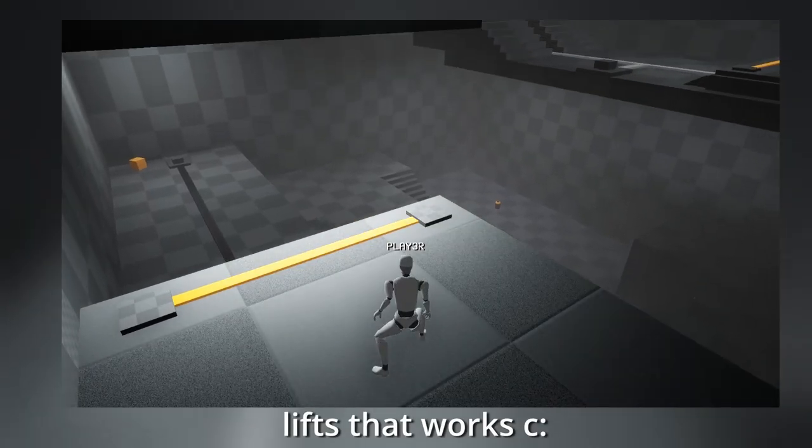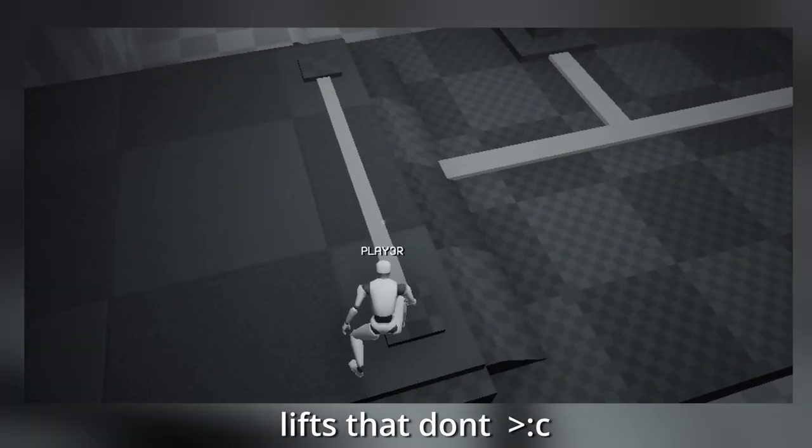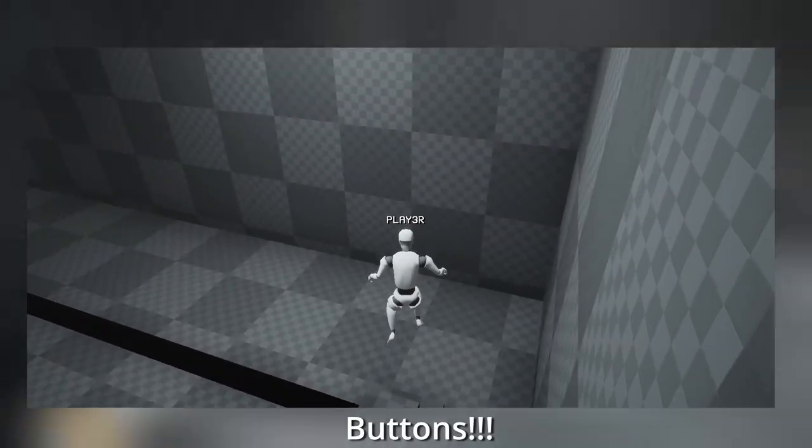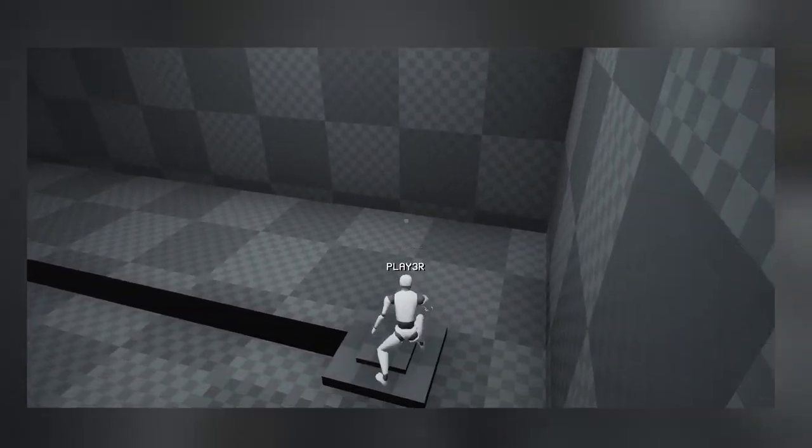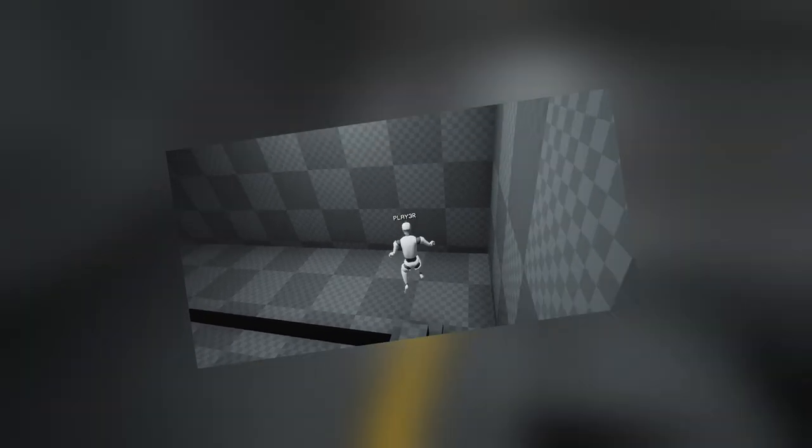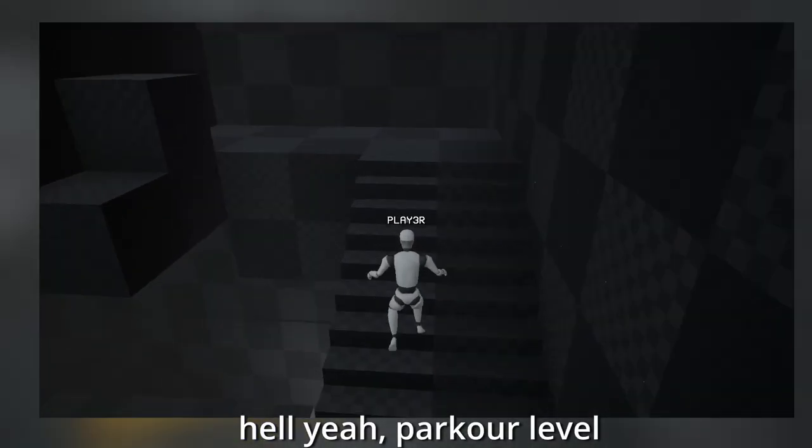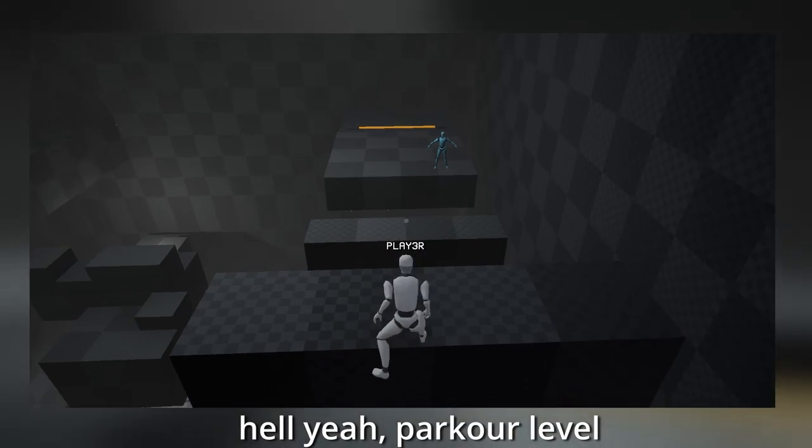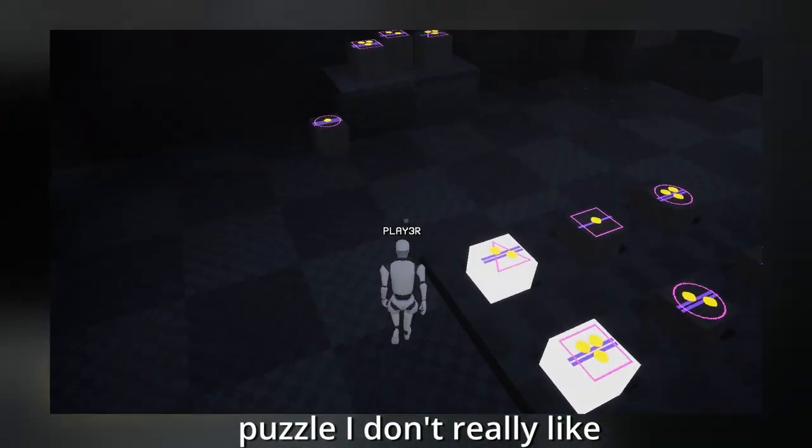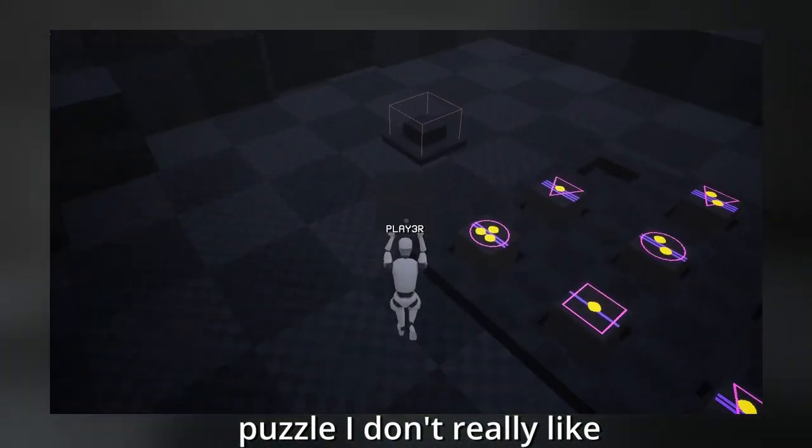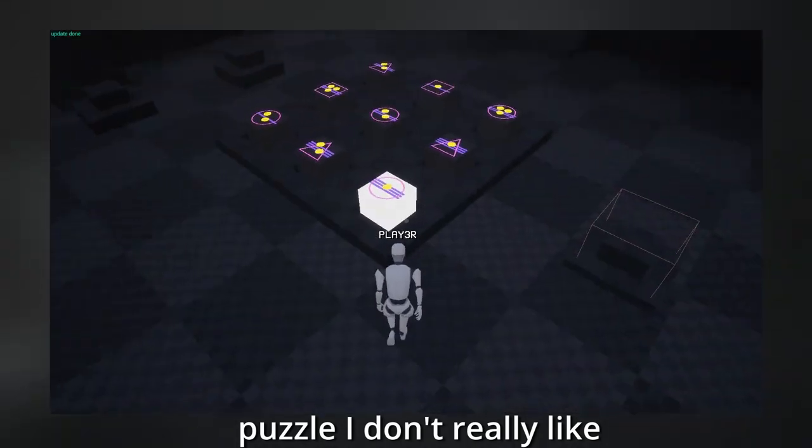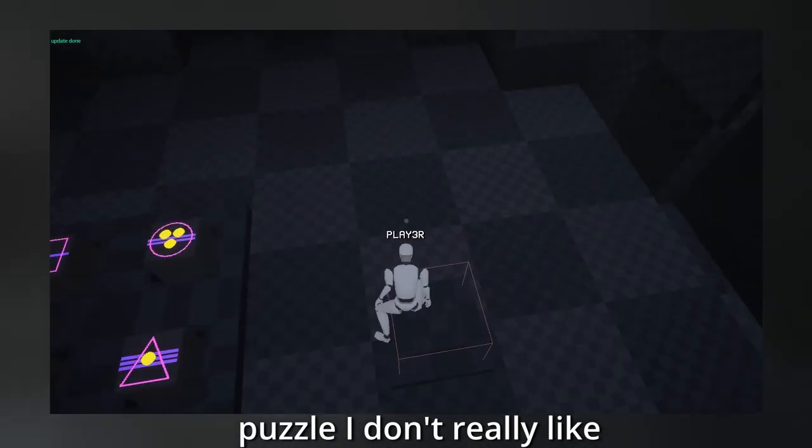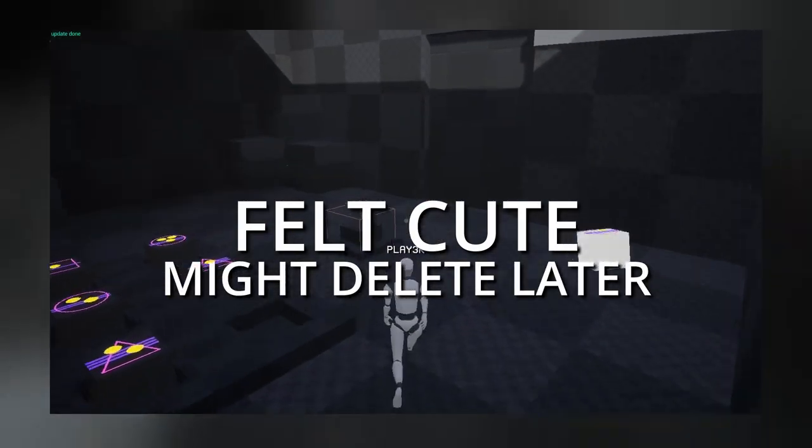Some lifts that work, some that don't. Some buttons that make lifts work, even slacker ones. Parkour level where you jump and jump and jump and jump. First puzzle when you need to guess missing piece, but since you can solve it with simple sorting, it doesn't really count as a good puzzle. Felt good, might delete later.